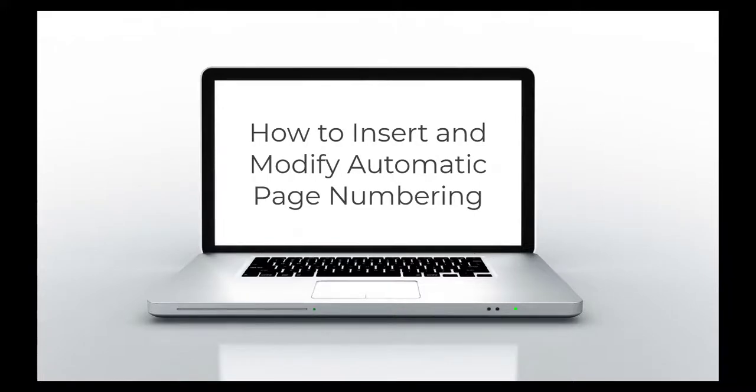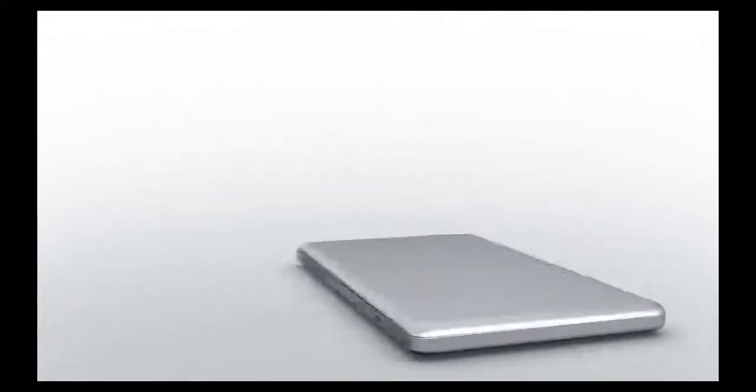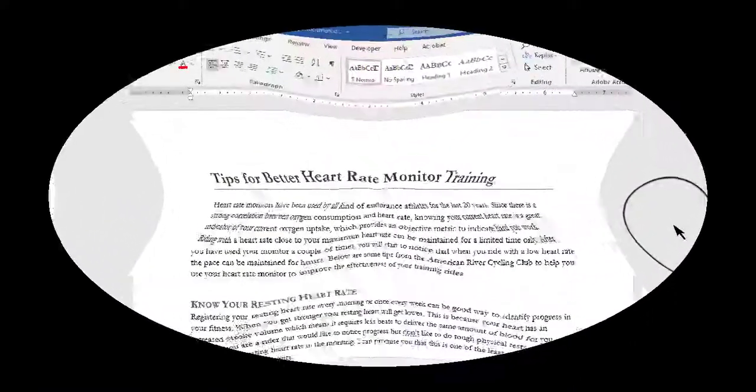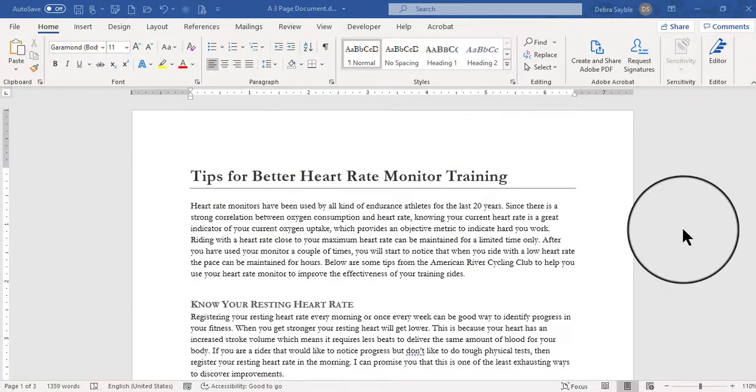How to Insert and Modify Automatic Page Numbering. Hi everyone, this is Debra and I'm going to demonstrate how to insert and modify page numbering, automatic page numbering, in a multiple page Word document.